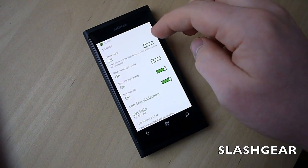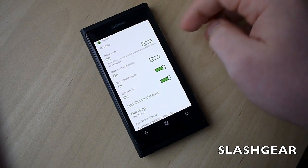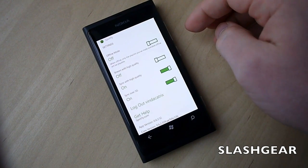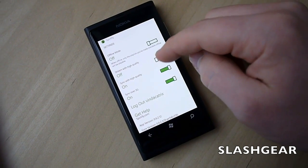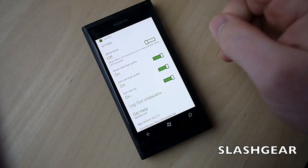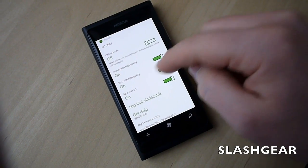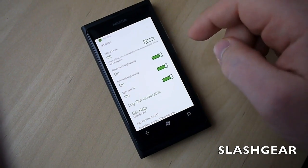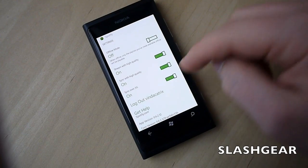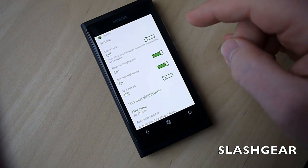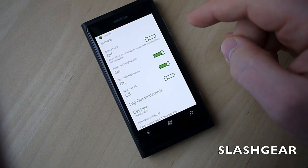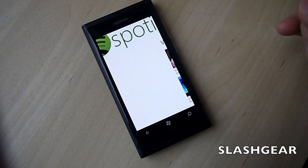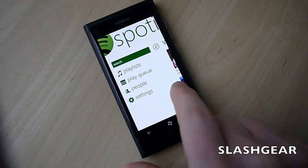In Settings, there's an offline mode so you can choose to set playlists to offline playback. You can choose to stream at high quality and sync with high quality, and that's set to default. You can also choose whether you want to sync over the 3G connection or just over WiFi, which obviously saves your data allowance.